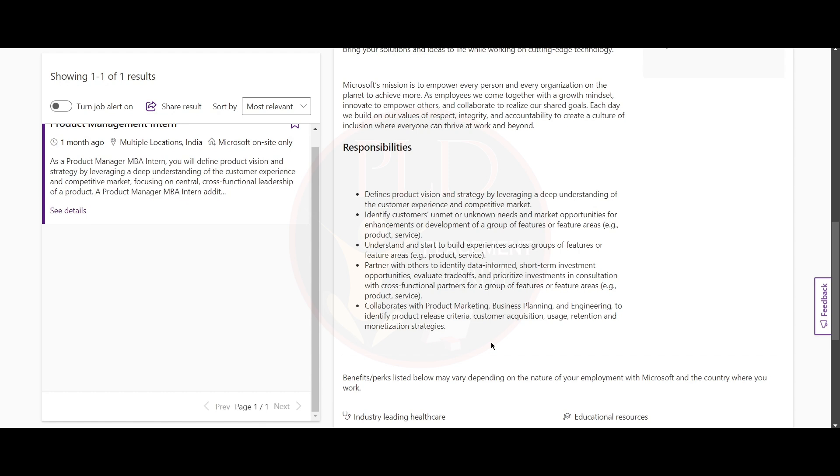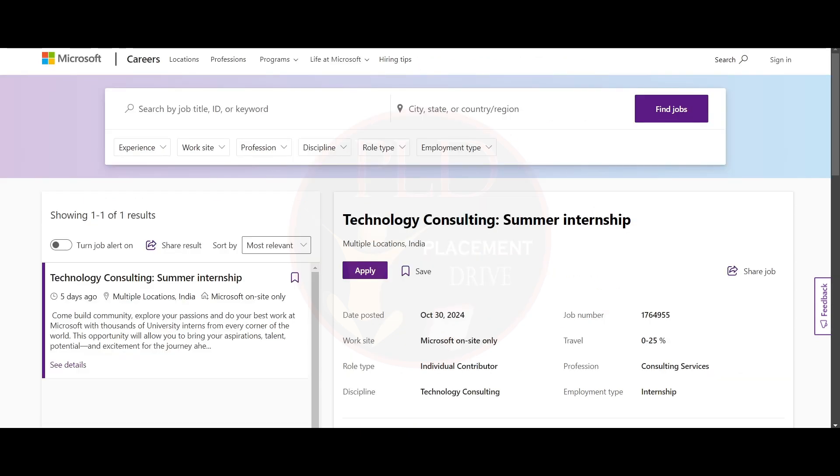You should enhance cohesive user experiences across key features, prioritize investment with cross-functional and data-driven decisions, and collaborate on release goals and strategies for growth and retention. Now let's see the second internship opportunity.